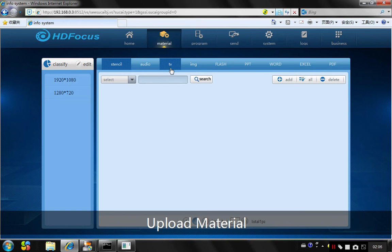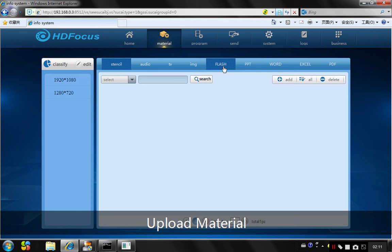The audio, the TV means the video, image means the pictures, the flash, PowerPoint, Word, Excel, and PDF.